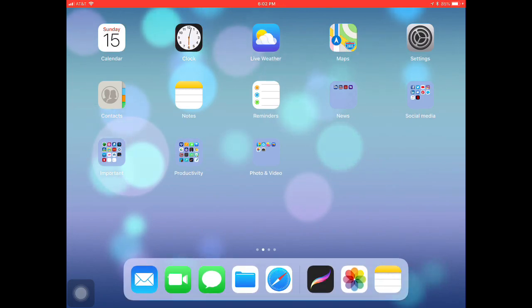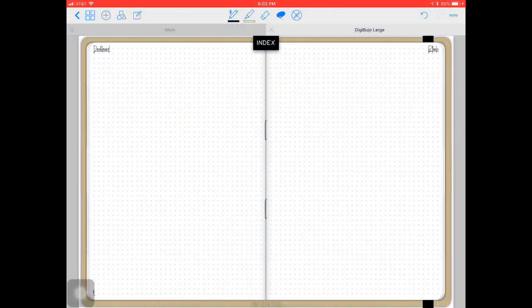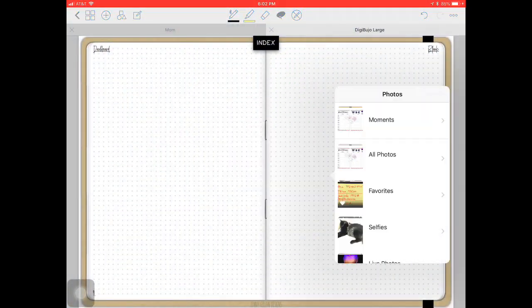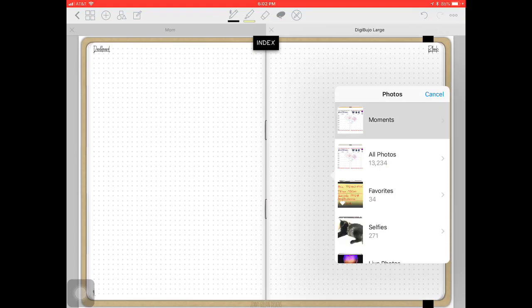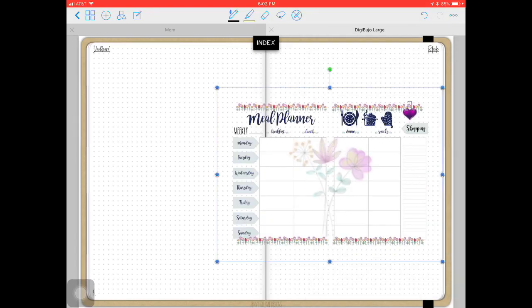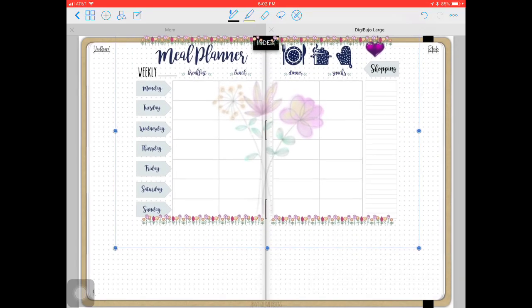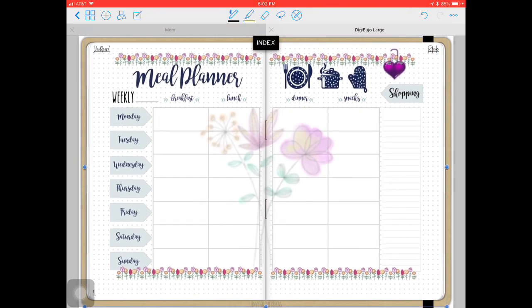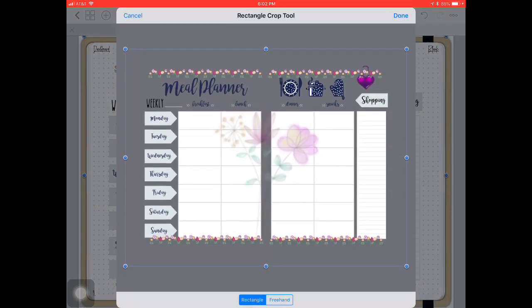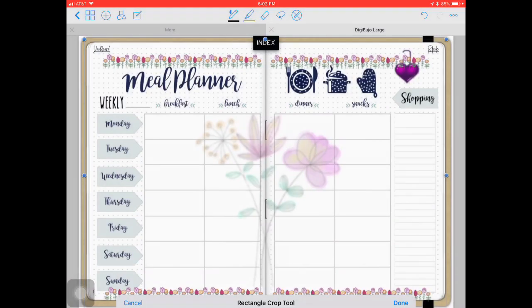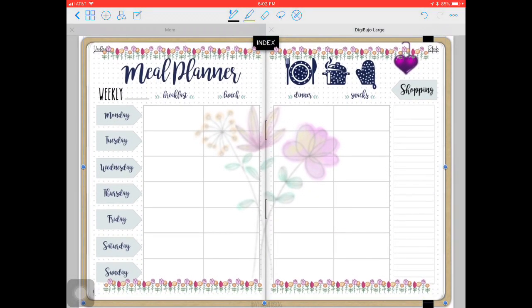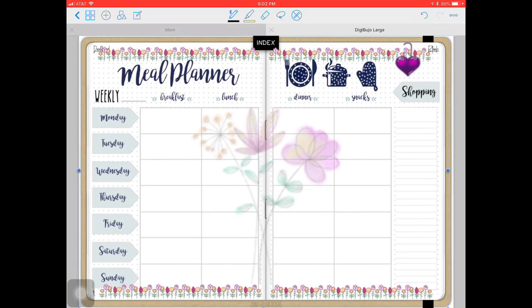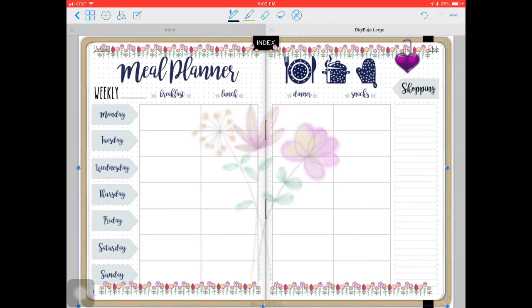And we're going to go into GoodNotes, long press, image, photos, find that last image we just saved, and we're going to drop it into place. Now I need to crop the gray stuff out a little bit, so I can drop it into GoodNotes better. And as you can see, it is sized perfectly within the bounds of the original journal page.